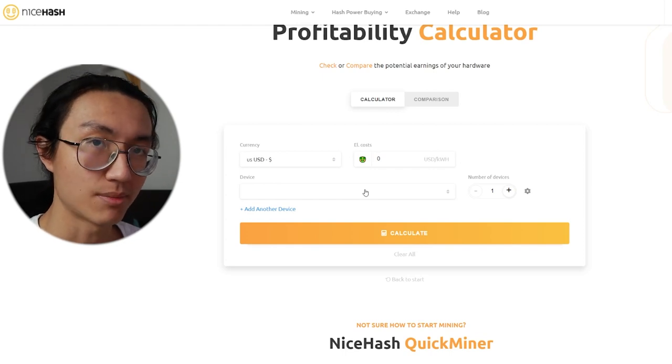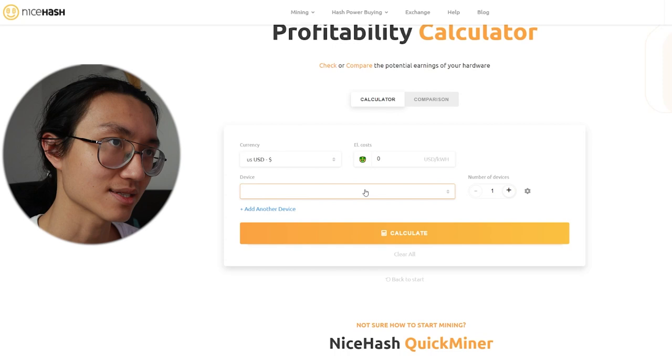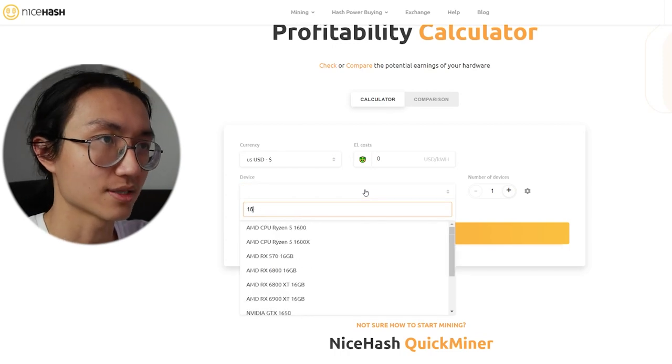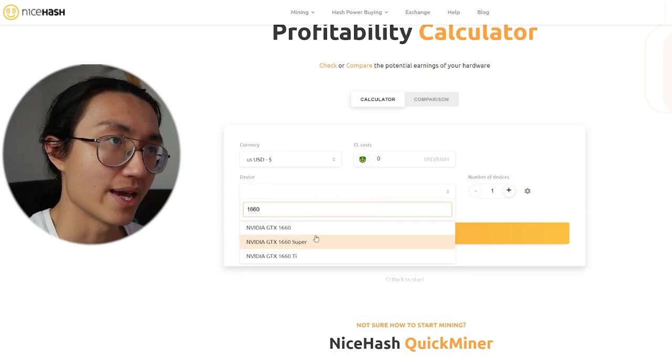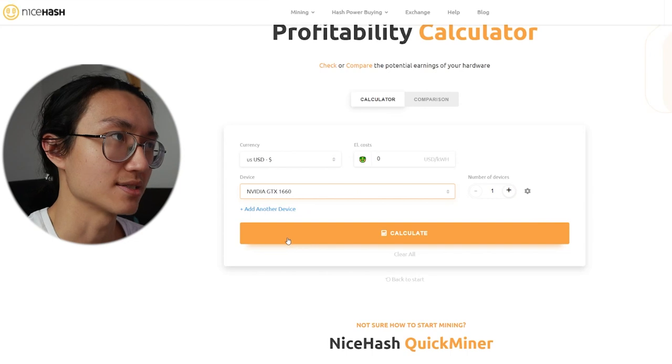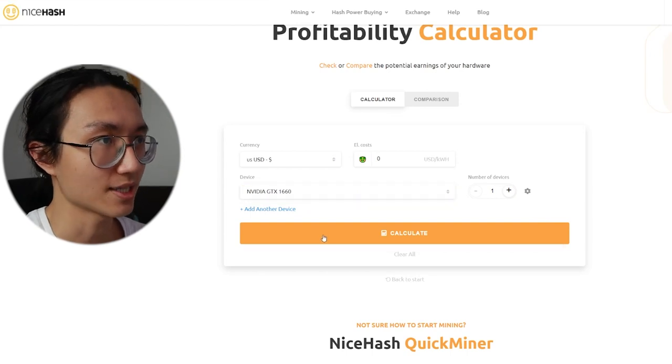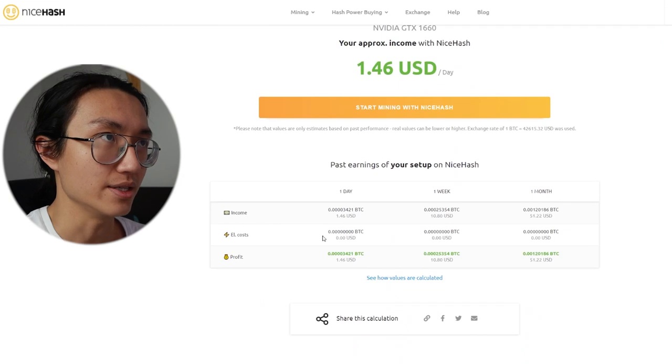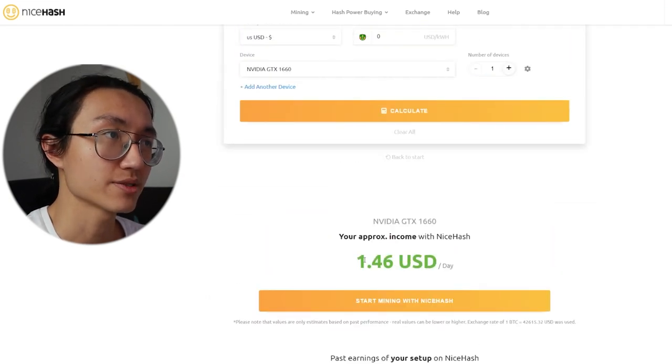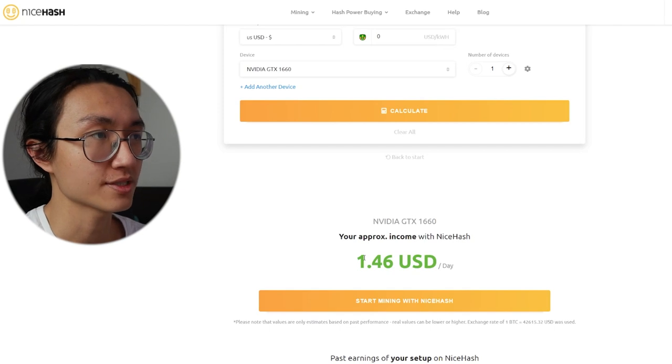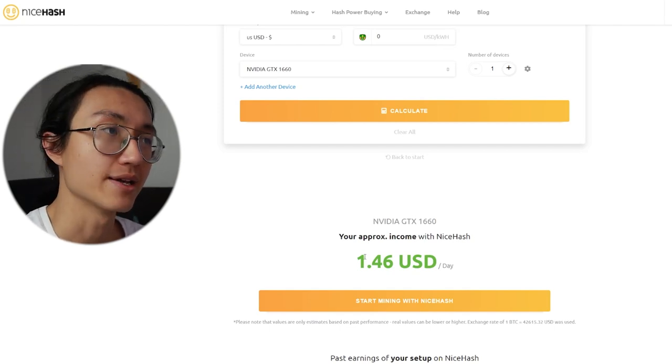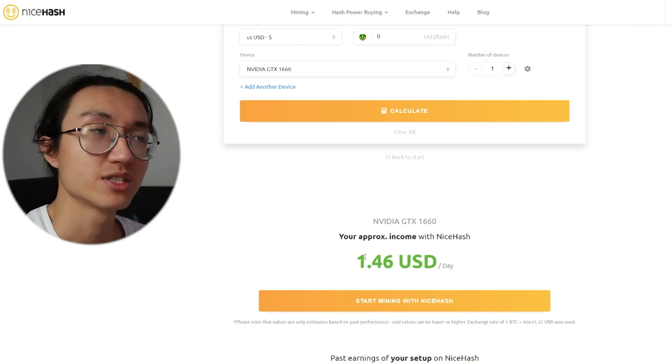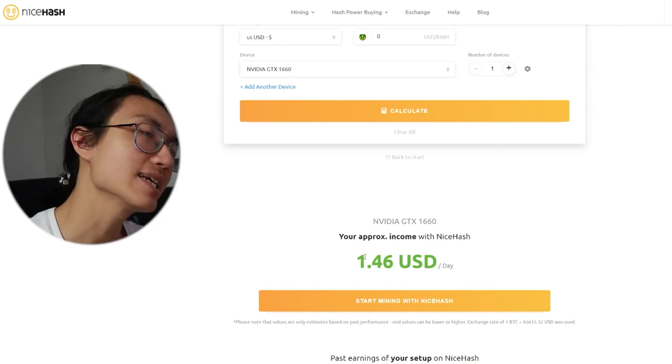Since my gaming PC has a GTX 1660, I'll just search for 1660 and just click on NVIDIA GTX 1660. So if I click on calculate, my approximate income with NiceHash is around 1.46 US dollars per day. Which I think is pretty accurate realistically.